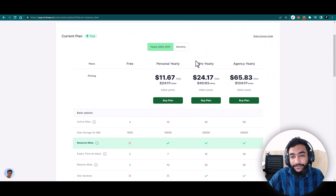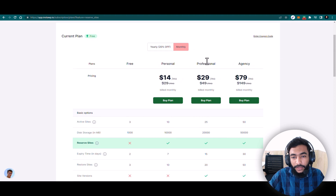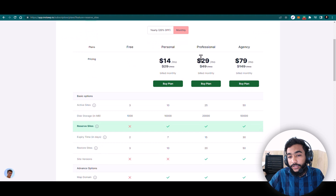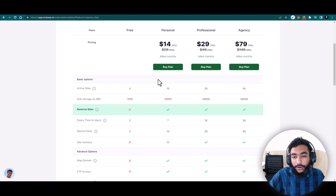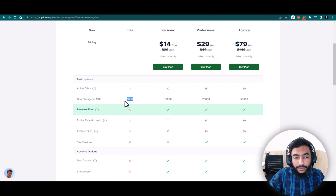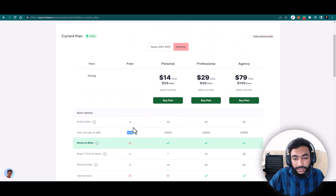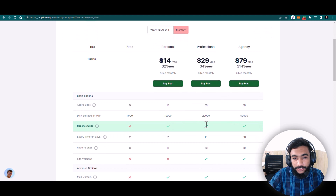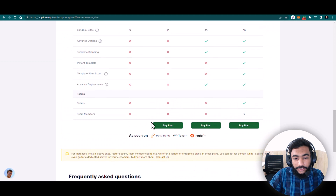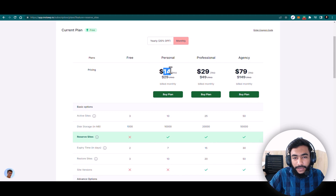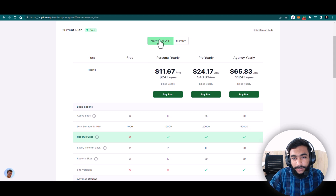Here are the pricing plans — yearly and monthly. I have the professional plan. With the free plan you get 1000 MB of storage and 3 active sites. With the professional plan you get 25 active sites. There is also an agency plan. Personal plan is $14 per month, professional is $29 per month, and $79 per month for the agency tier. When you get the yearly plan you will get 20% off.